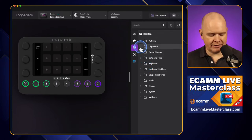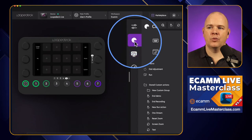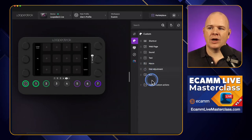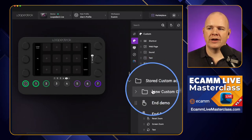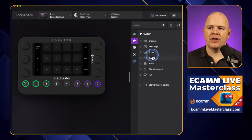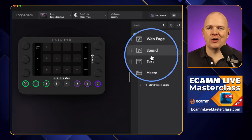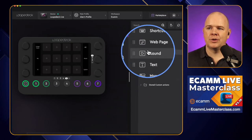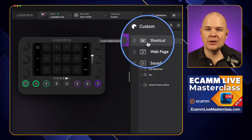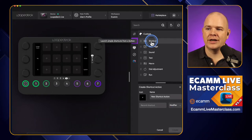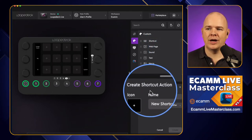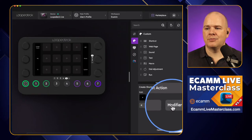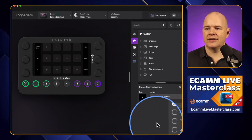Now there is a much simpler way to do that, and there are a couple of ways of accessing it. Clicking up here in Custom — we did have this before — but I feel like they've really simplified the layout now. As well as having all of your stored custom actions down here, they have these shortcuts at the top to all of these common things you might want to do, and it really does cover a lot of the uses you might have for the Loop Deck.